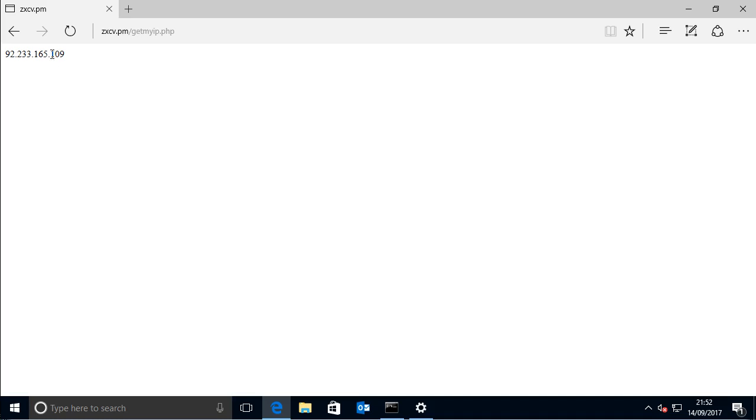Okay, so you'll notice that this IP address begins with 92,